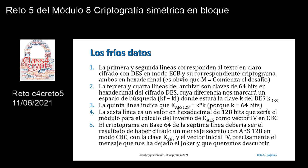La sexta línea es un valor en hexadecimal de 128 bits que sería el módulo para el cálculo del inverso de la clave anterior K AES, y que se usaría como vector inicial en el modo de cifra CBC del algoritmo AES. Por último, el criptograma en base 64 de la séptima y última línea de ese archivo TXT debería ser el resultado de haber cifrado un mensaje secreto con el algoritmo AES, con 128 bits y en modo CBC, con la clave K AES y el vector inicial IV que acabamos de encontrar.